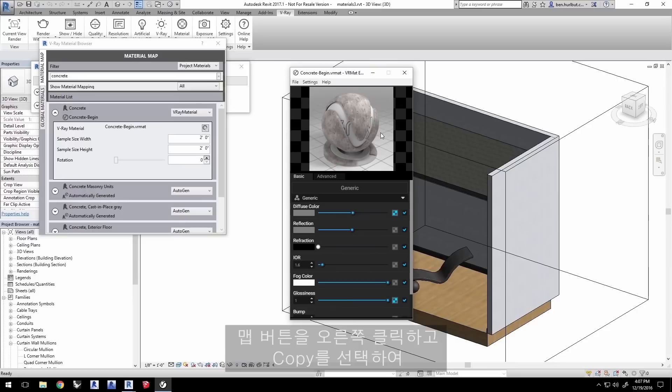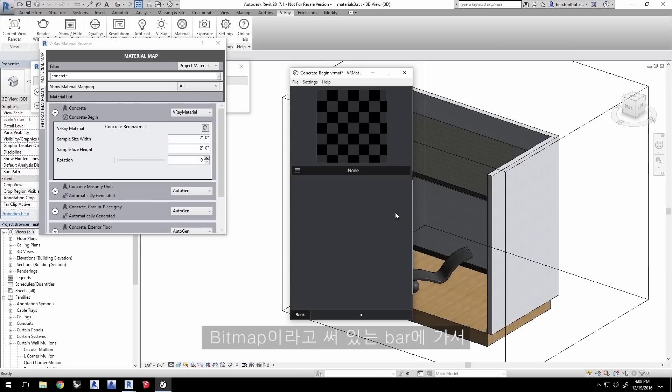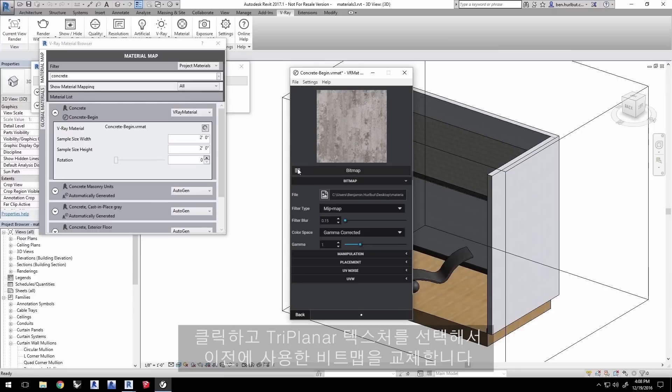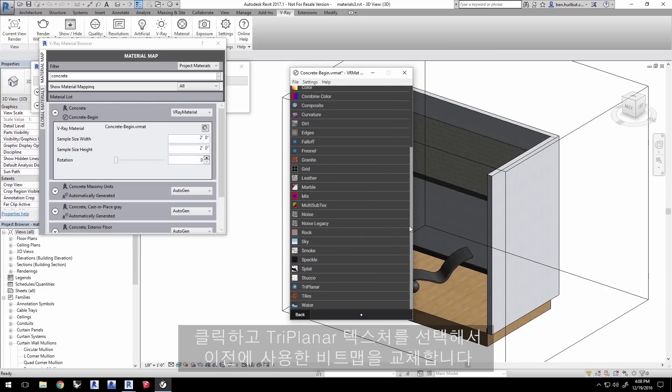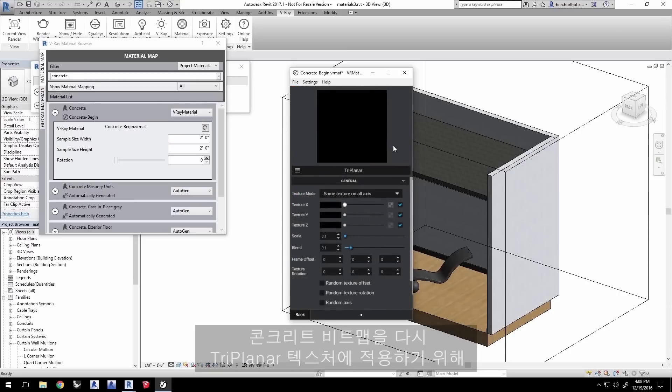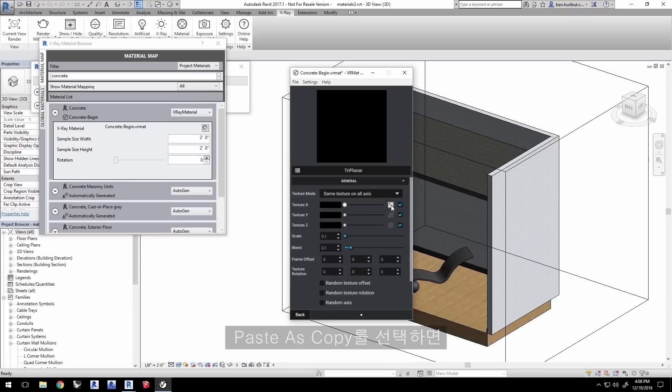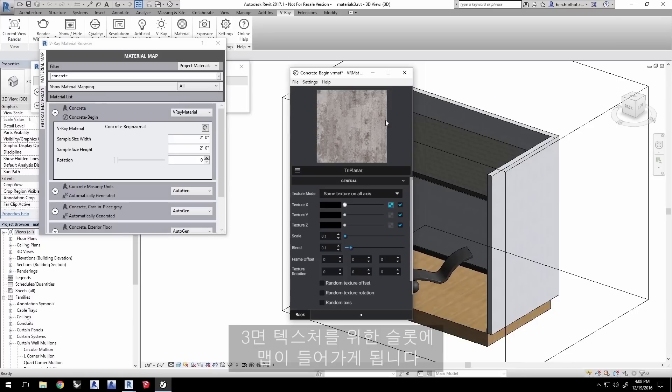Right click on the map button and select copy to copy this map to the clipboard. Then click the map button normally and on the bar where it says bitmap, click here and select the triplanar texture to replace the bitmap that we had used before. Now we need to put that concrete bitmap back onto the triplanar texture. So right click on the texture X map button and select paste as copy. This puts the map into this slot for the triplanar texture.